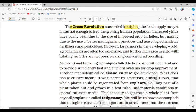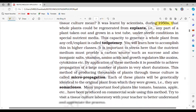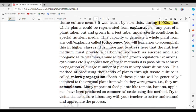As traditional breeding techniques failed to keep pace with demand, another technology called tissue culture was developed. Scientists learned during the 1950s that whole plants could be regenerated from explants — any part of a plant taken out and grown in a test tube under sterile conditions in special nutrient media. This capacity to generate a whole plant from any cell or explant is called totipotency.